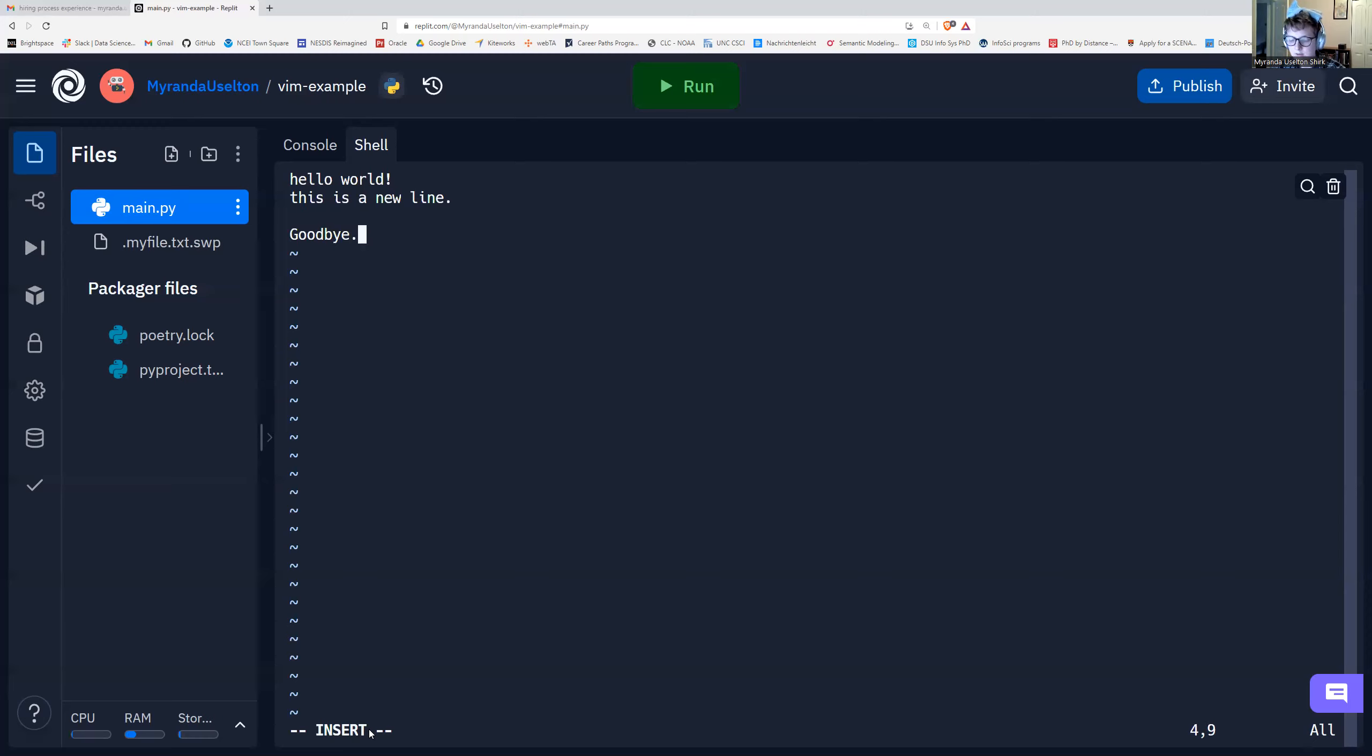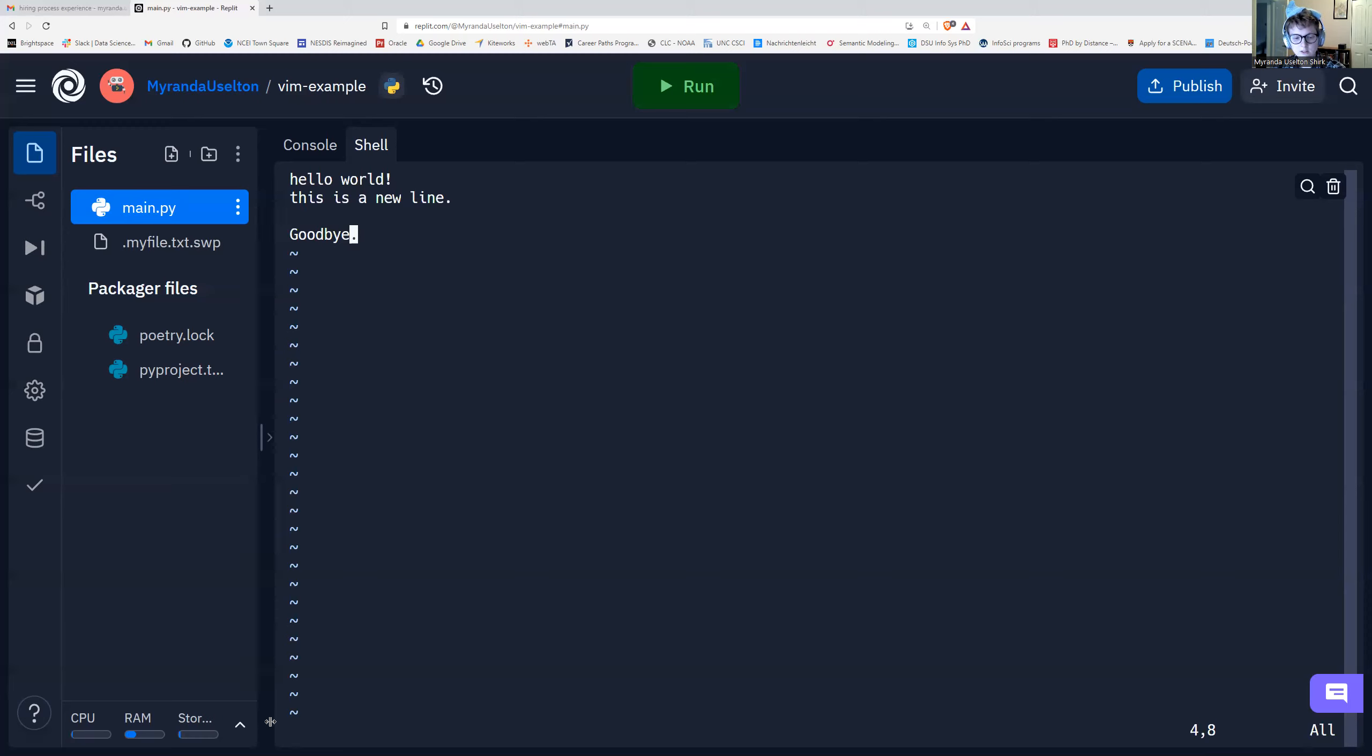It doesn't really matter where you put in this as long as you know how to type. Now if I want to save it, I'm going to press the escape key. So we're now pressing the escape key on my keyboard. Escape.